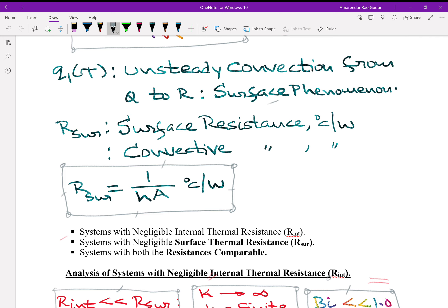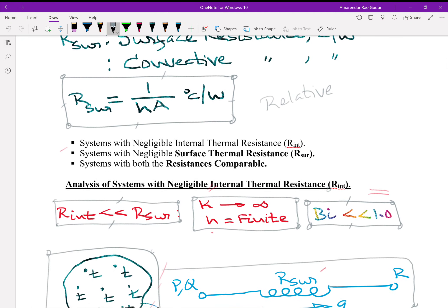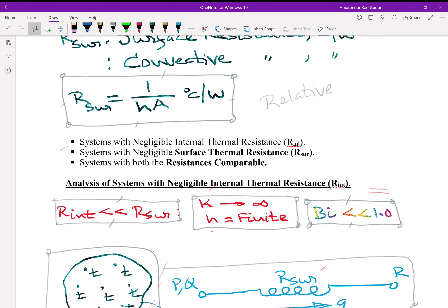Depending upon the relative magnitudes of these two resistances, one can have three categories of non-periodic unsteady systems. First: systems with negligible internal resistance. Second: systems with negligible surface resistance. Third: systems with both resistances comparable or equivalent.